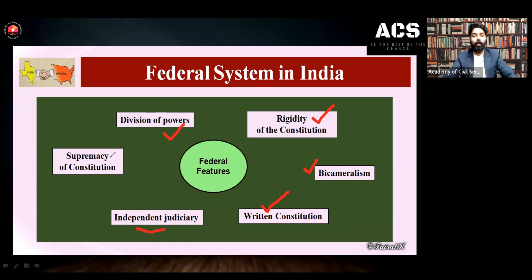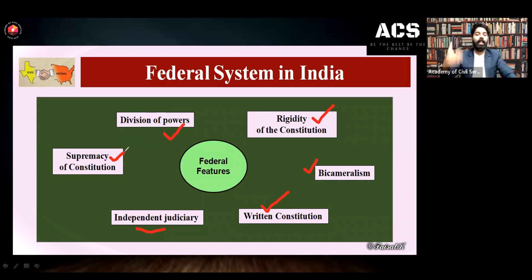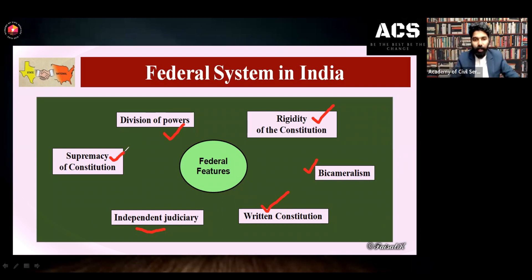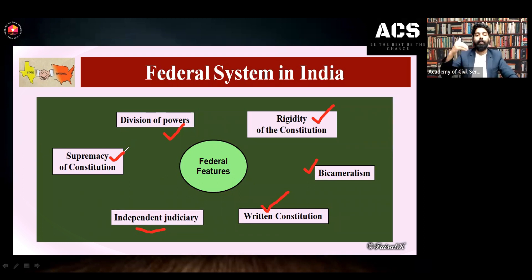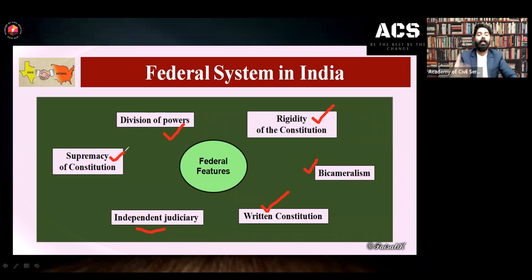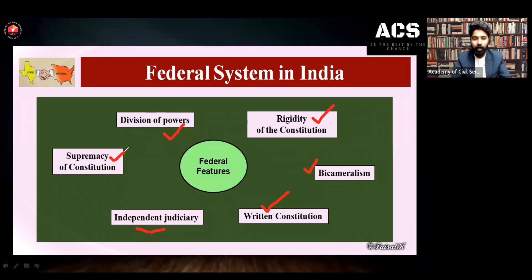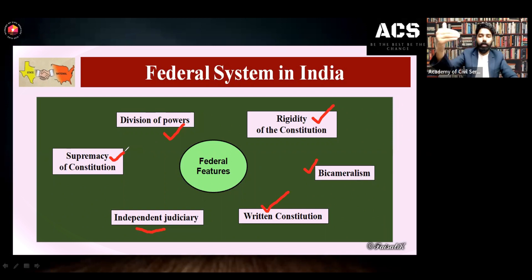Then supremacy of the constitution — every law, every provision, every executive order has to be followed according to the constitution. In India, the law of the land — the supreme authority — is the constitution. No law can violate the provisions of the constitution. The supremacy lies with the constitution, and we are also following the concept of rule of law. Supremacy of the constitution is also a feature of the federal form of government.